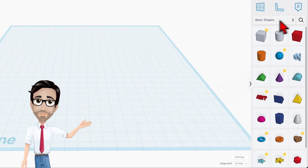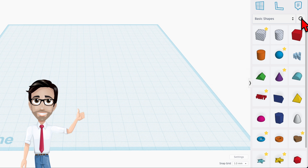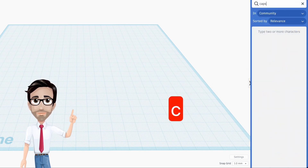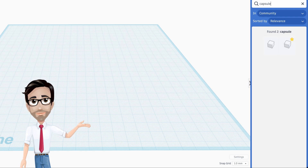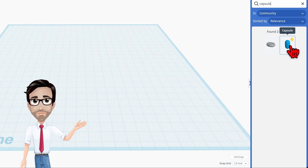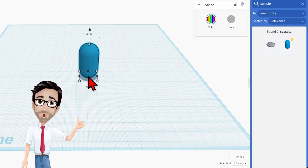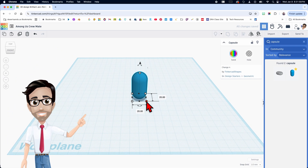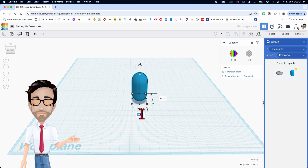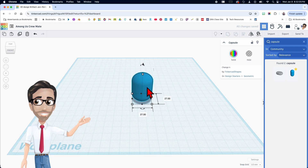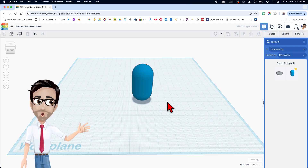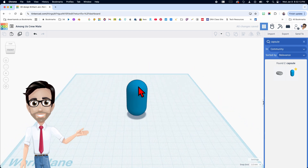We're going to start with a capsule. Go to the basic shapes library and do a search for capsule, spelled C-A-P-S-U-L-E. Hit enter and there it is. Click and drag it in. We're going to change the dimensions from 20 and 20 to 27 and 27, and change the height to 53.